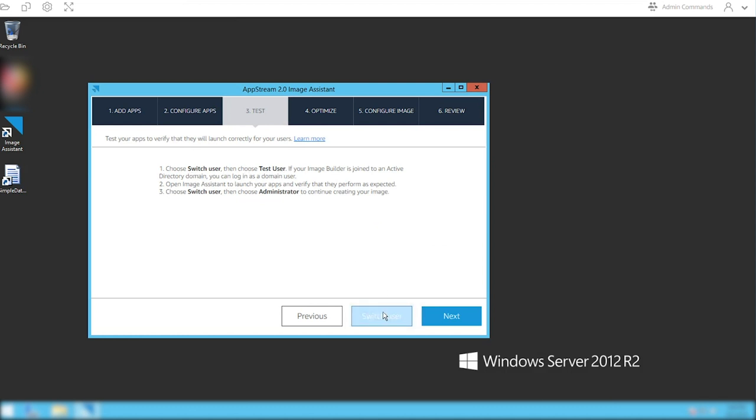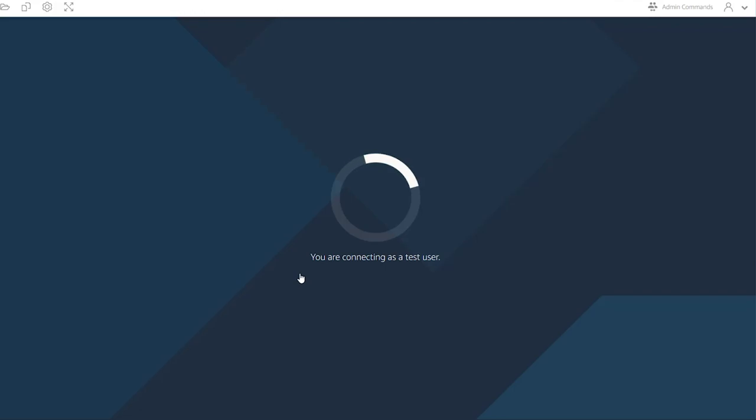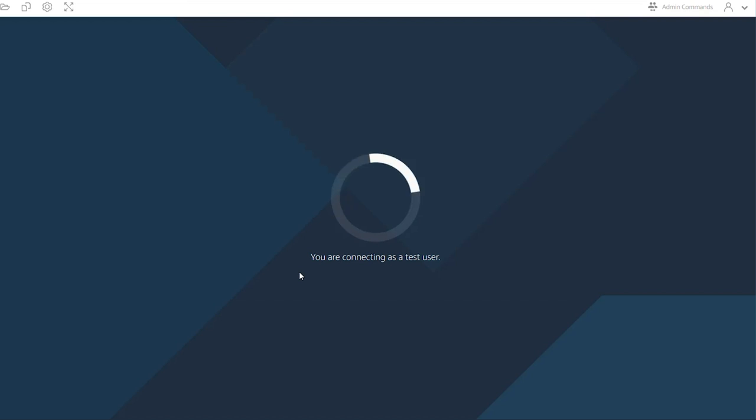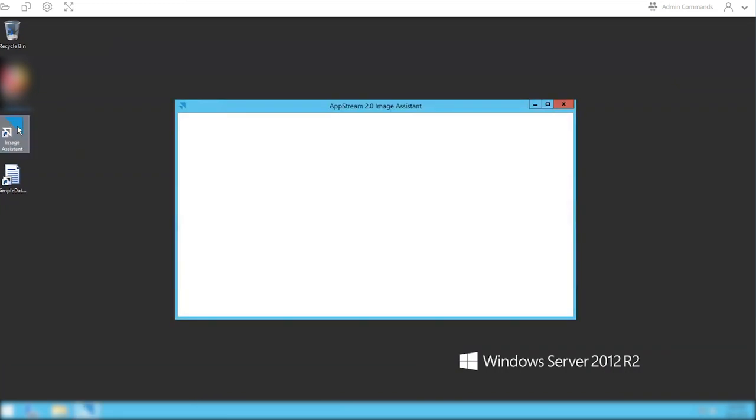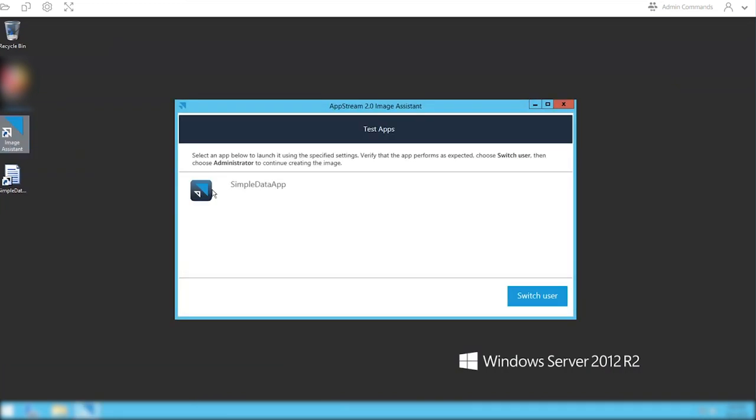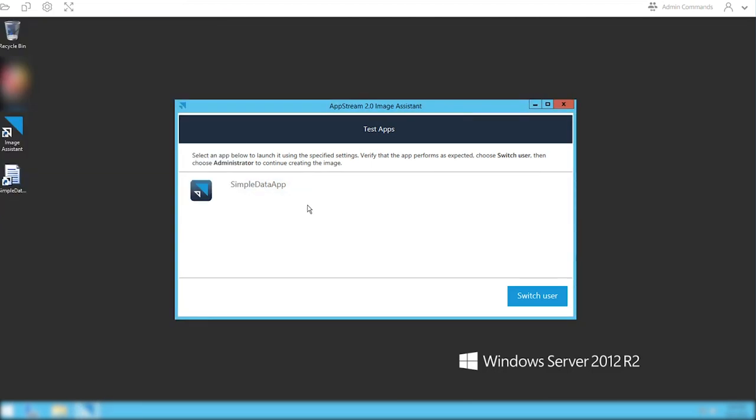Now you want to switch to the test user. Click switch user and then select test user. What this will do is launch the app as an actual test user of the application, given all the settings you've already entered into the system. Go into the image assistant and select the application. You want to make sure that the application works.